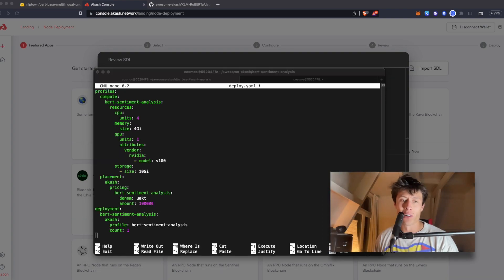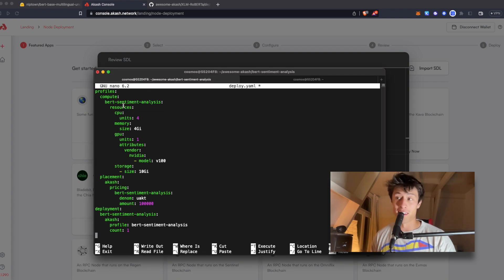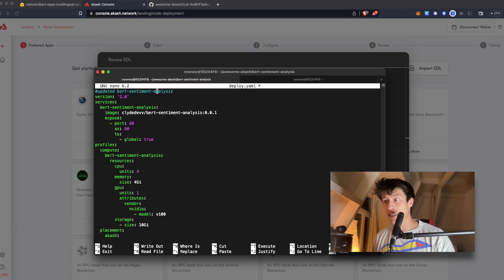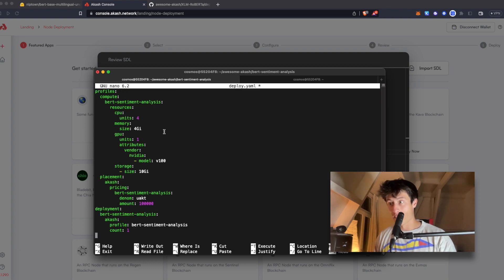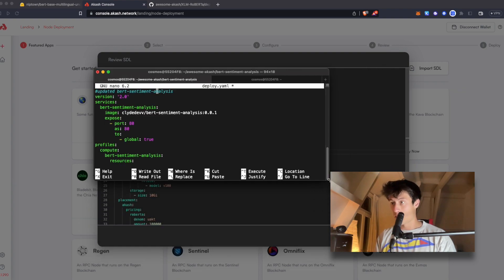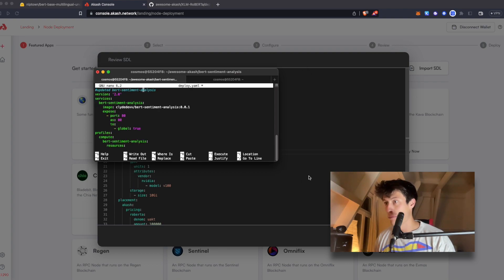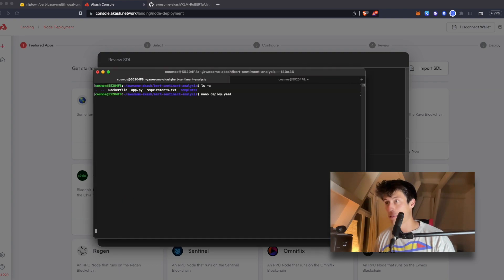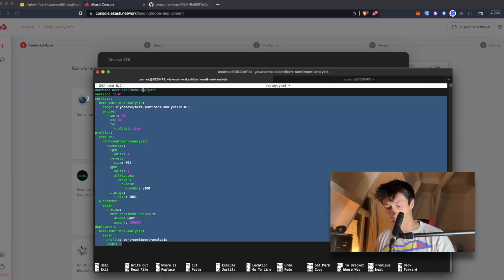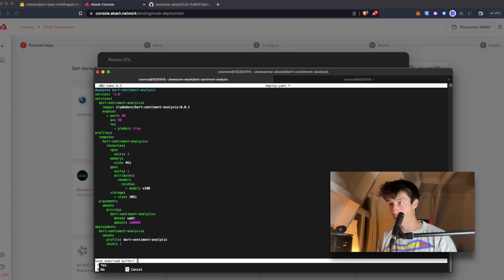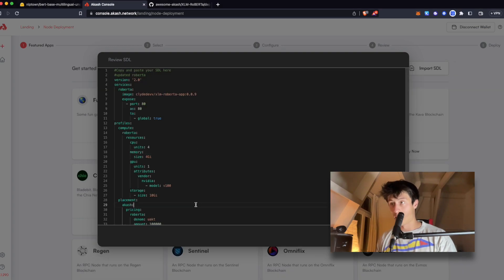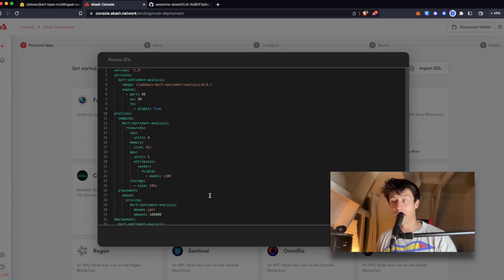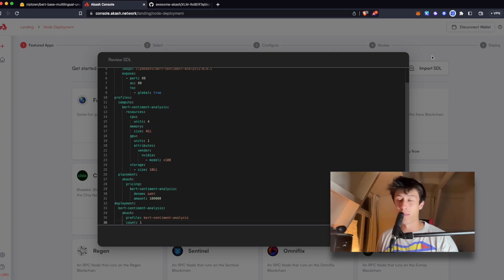All right, so I went ahead and replaced all instances of Roberta with BERT sentiment analysis in the deploy.yaml file. And at this point, it should actually be ready to run on the Akash network itself. Let me just make this a little bigger so we can copy and paste all of it. I'm going to go ahead and save this. What do we got? We got the full SDL right here ready to go.